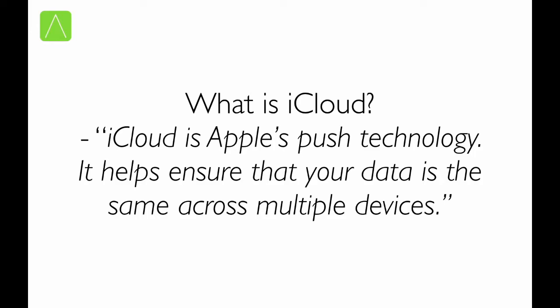The idea is to ensure that the data across all your devices is the same. So, if you have an iPhone, an iPad, a MacBook Pro, and an iMac, iCloud will ensure that the data across all these devices is the same automatically and seamlessly.